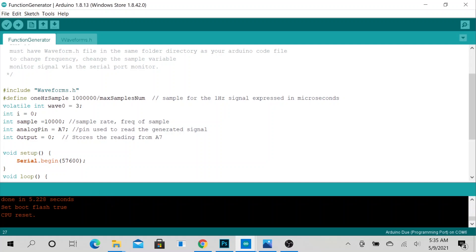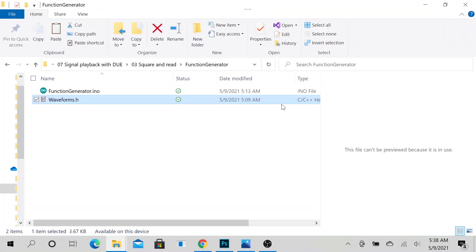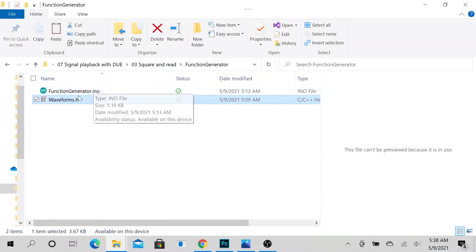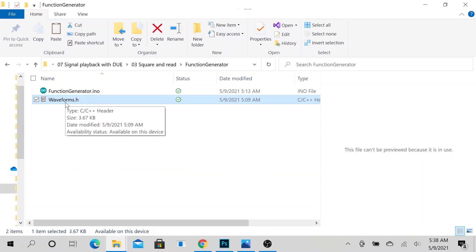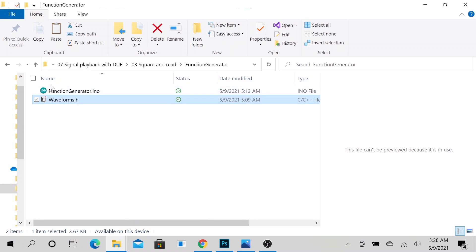Alright, so you need to have a FunctionGenerator.ino, which is an Arduino file IDE, and you need to have a waveforms.h file, which is where the square wave configuration is. So let's go ahead and open this FunctionGenerator Arduino file.